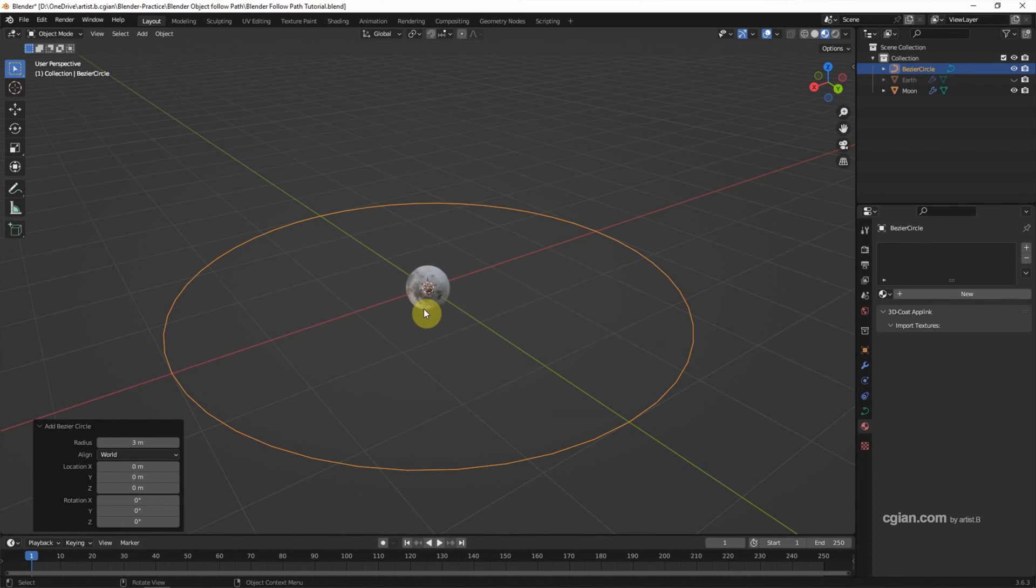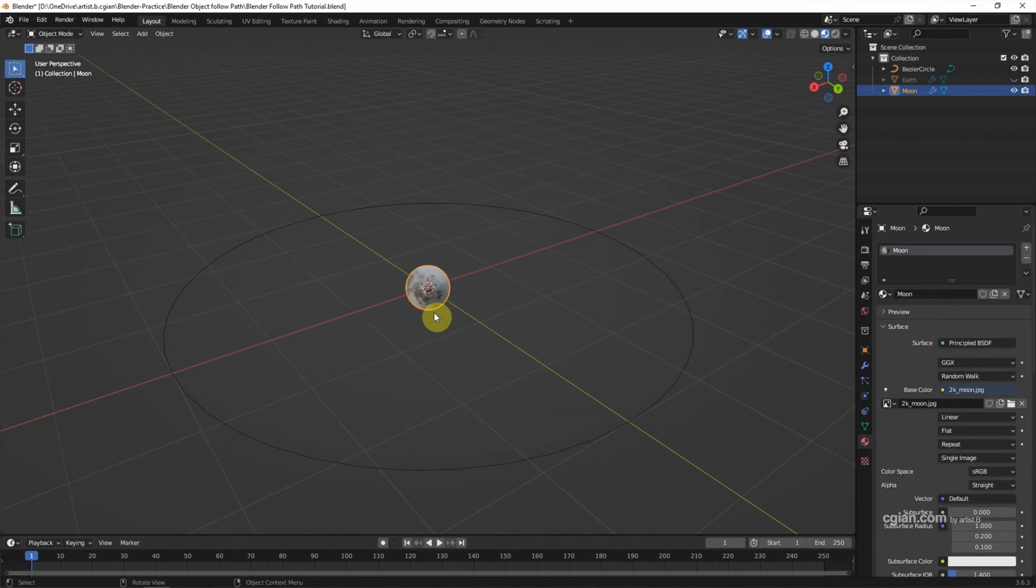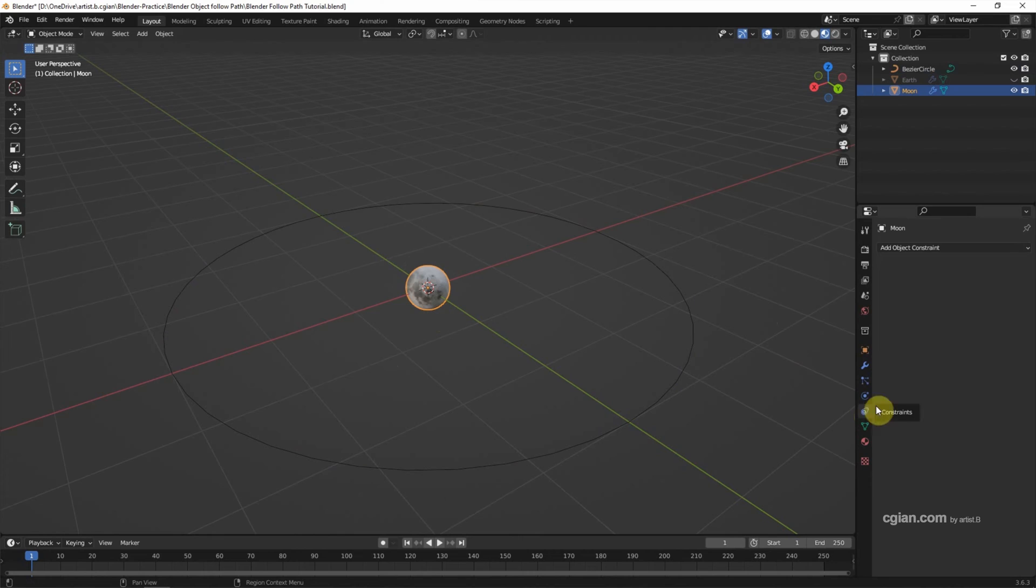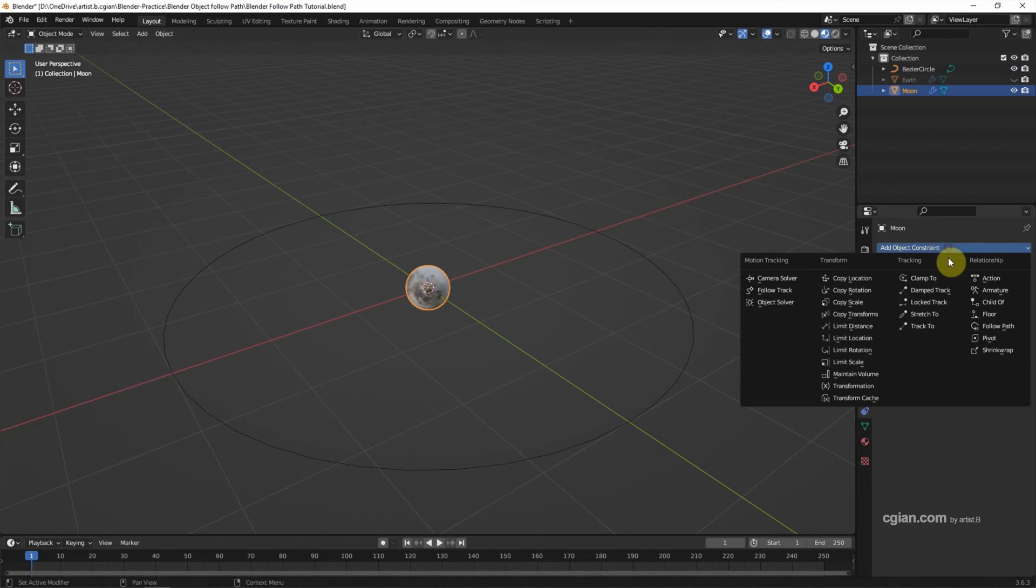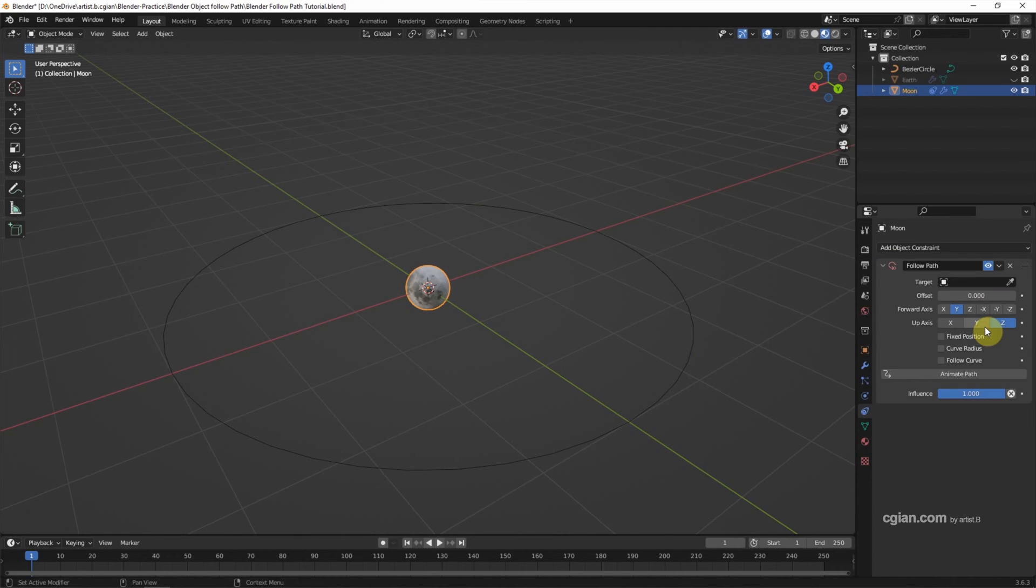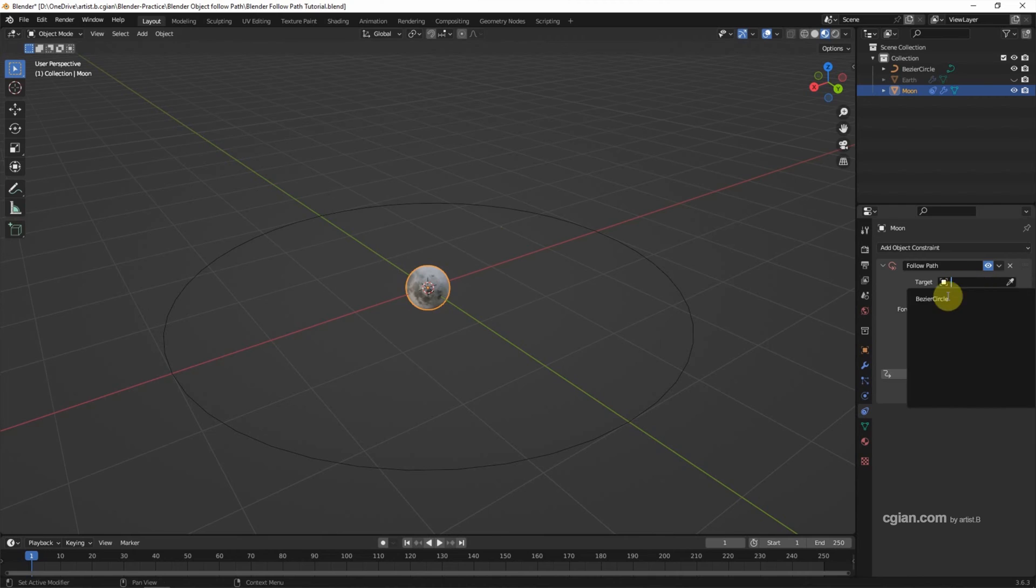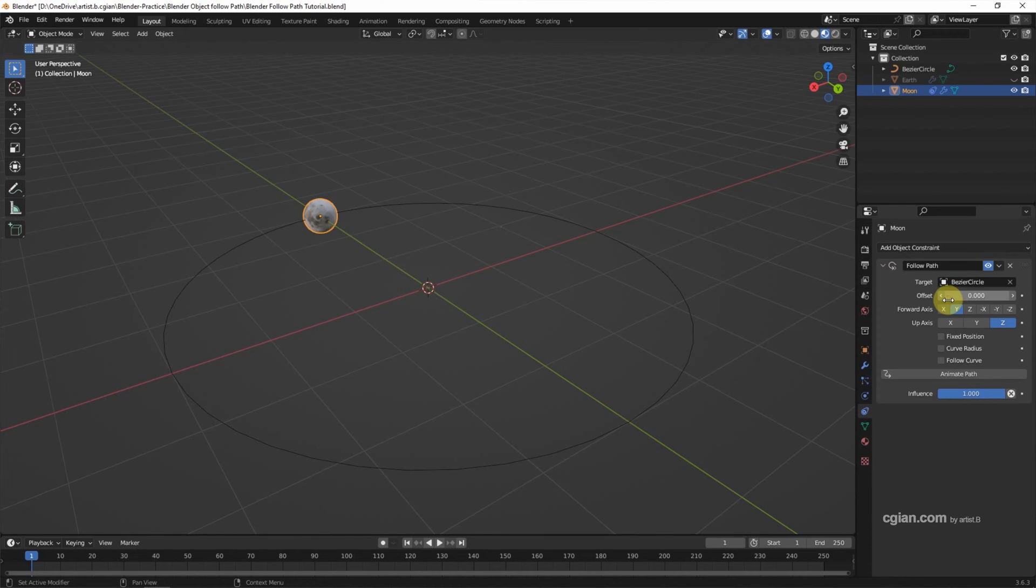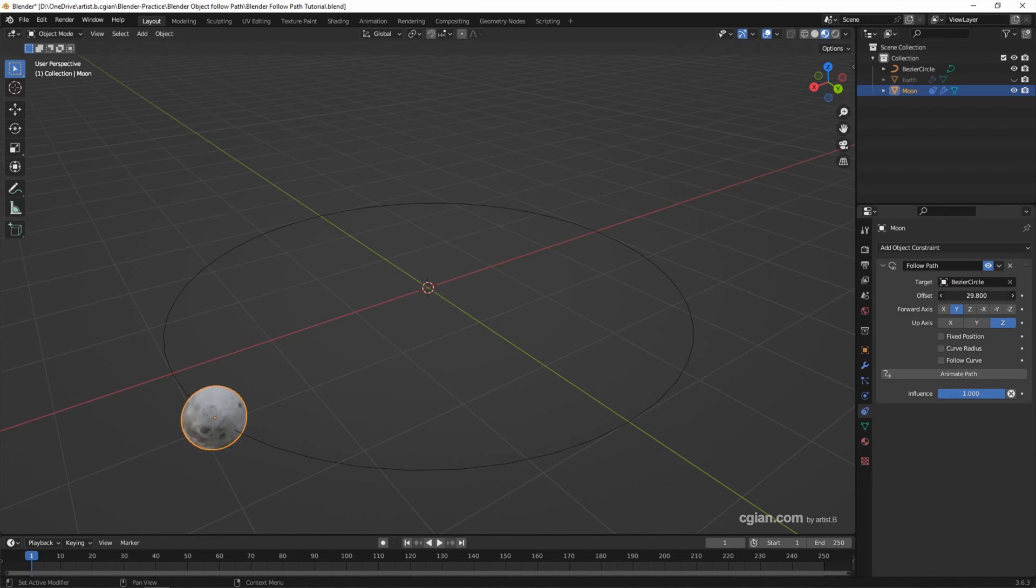Now we can select the moon and go to constraints. We can add an object constraint, Follow Path. In the target, we can choose the Bezier Circle. So if we adjust the value of offset, the object is following the path.